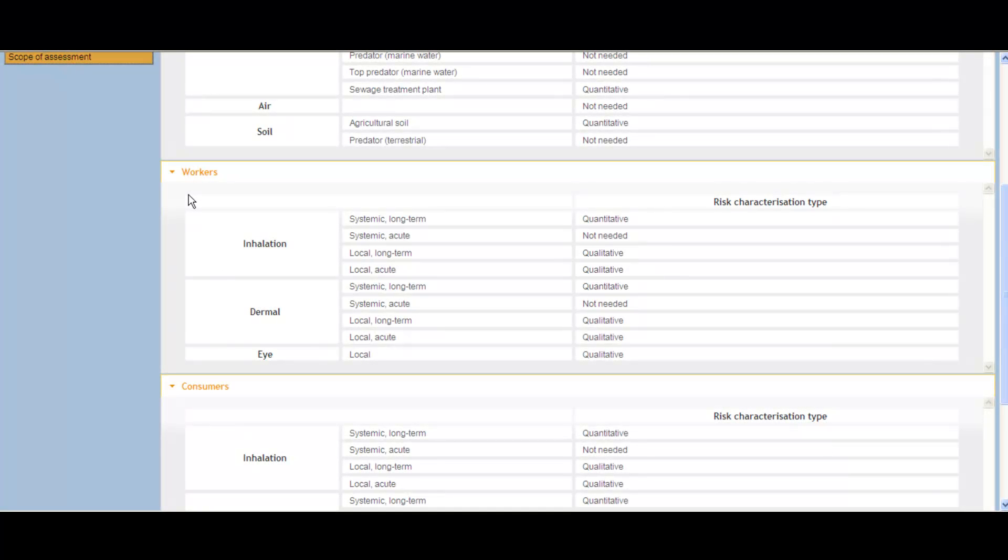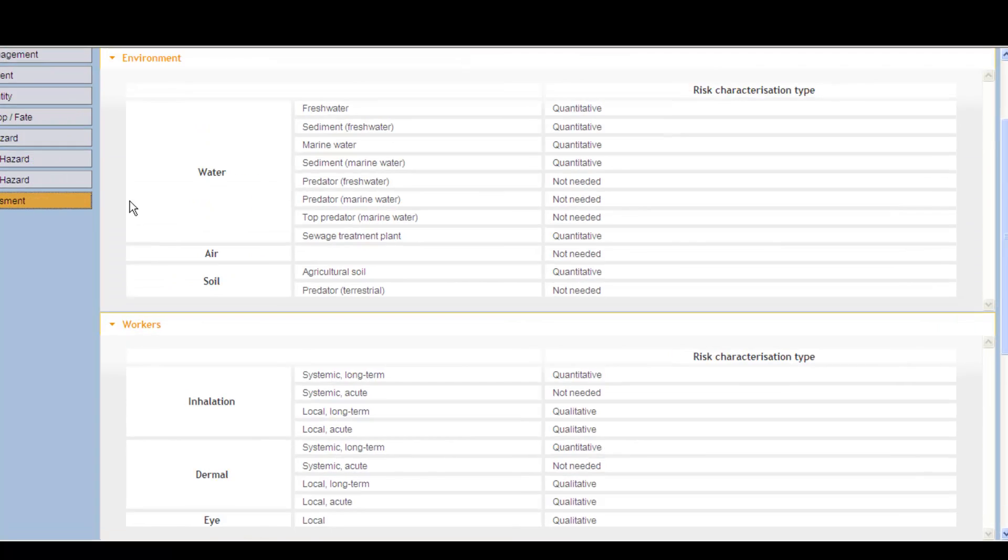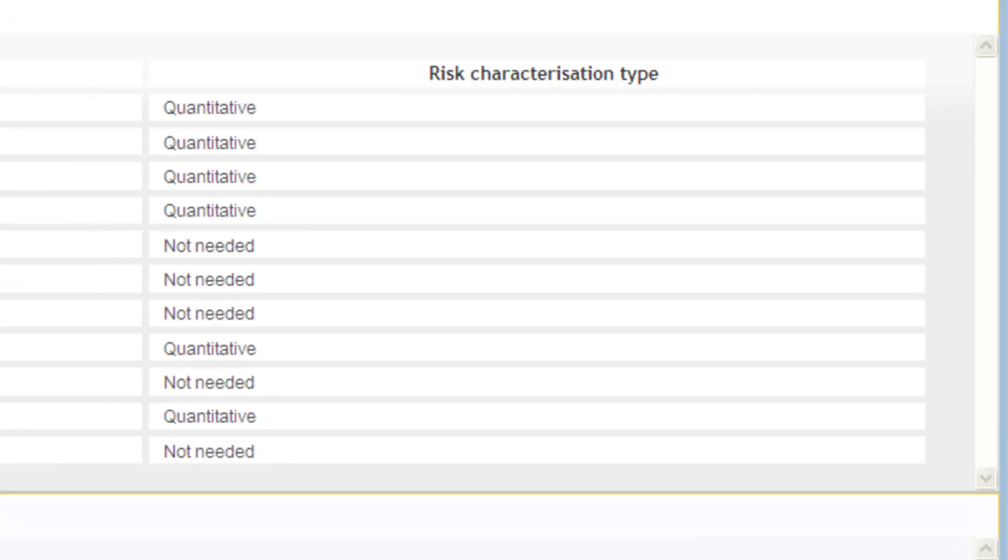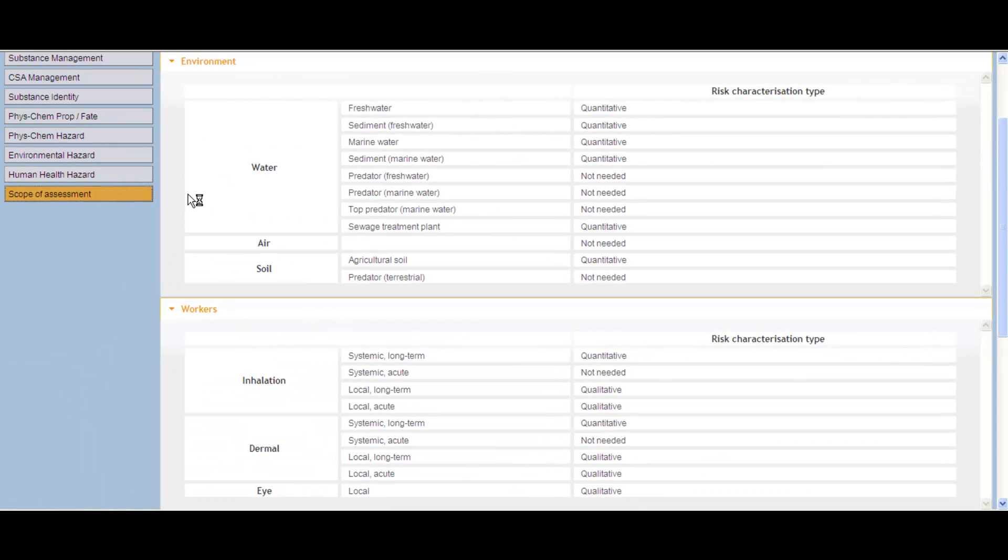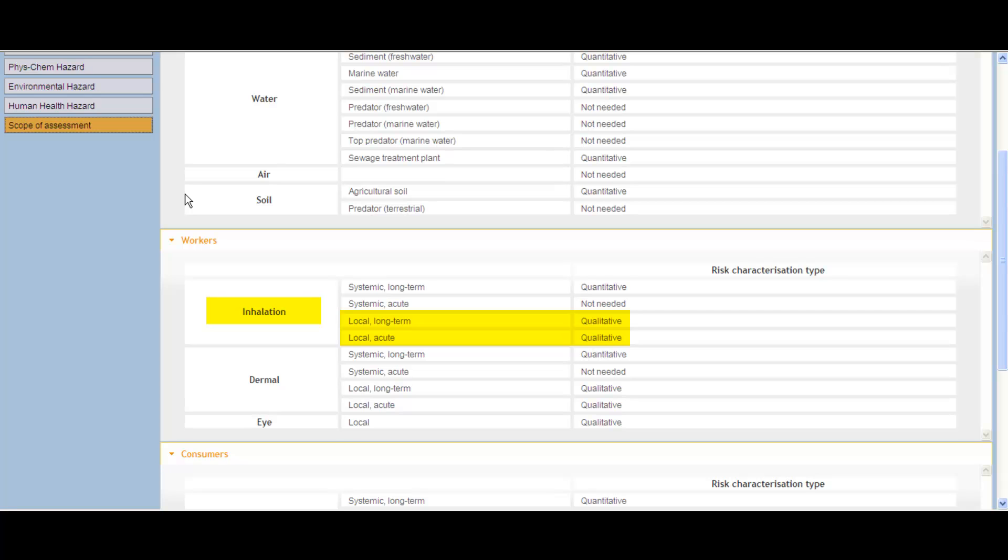In this example, a quantitative assessment is required for all the protection targets except secondary poisoning, where the assessment is not needed. As the substance is classified for skin and eye irritation, a qualitative assessment is needed. In addition, it was concluded that the qualitative assessment should also be carried out for the inhalation route, as local effects cannot be excluded in the absence of data.